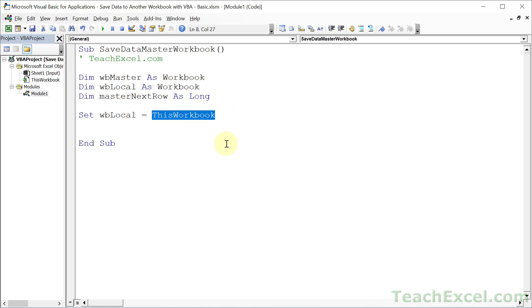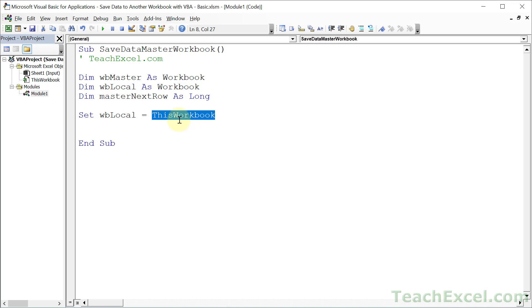So technically, we could in place of this variable just keep using this workbook. But if you want to change the workbook that you're referring to in the future, it's great to use variables because we only change it once right here at the top of the macro instead of having to change the word this workbook over and over throughout the macro.